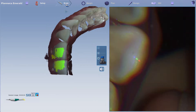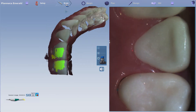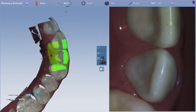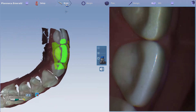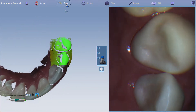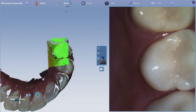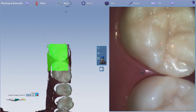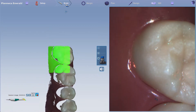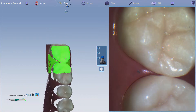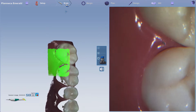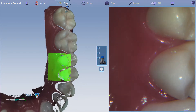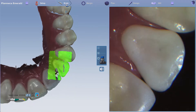Flip the scanner when needed. Start on the lingual surface — that's usually the easiest to pick up — and then scan the occlusal table, back to the lingual, and then to the buccal.